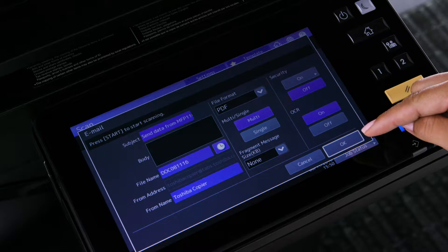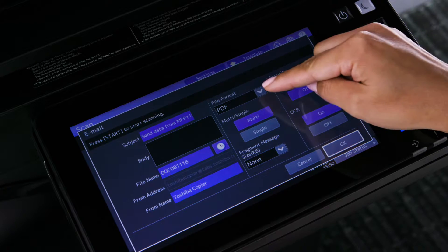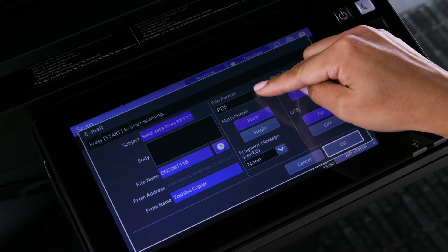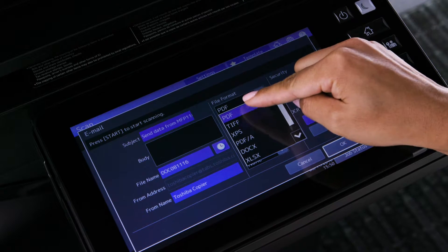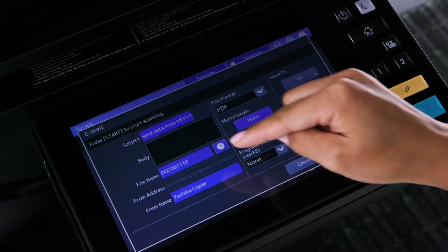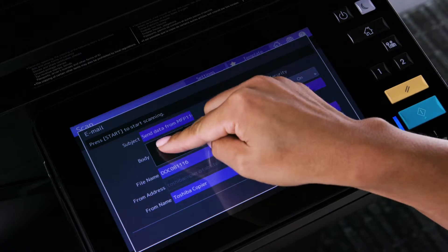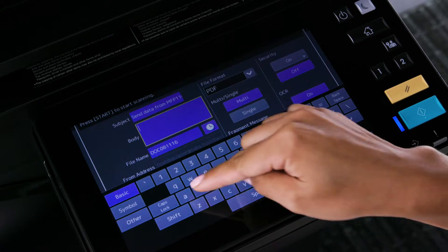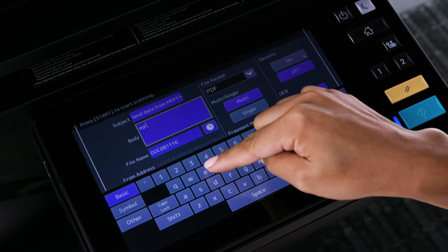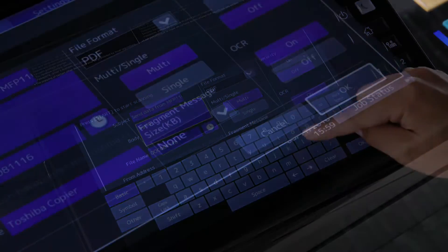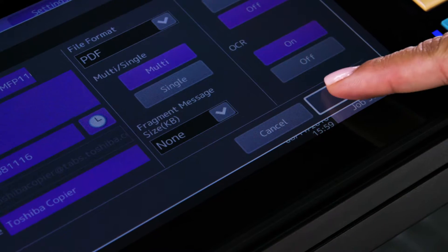Enable OCR, then select the format, which is PDF. Specify the appropriate settings on the screen, such as subject, body information, or file name. Then, press OK.